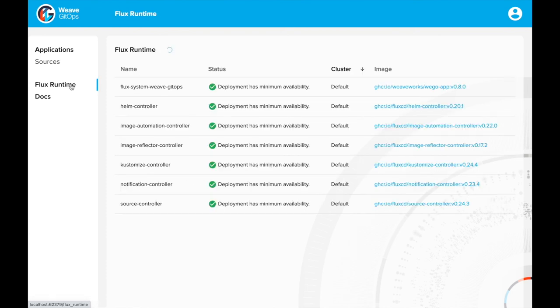The Flux runtime table shows all the installed workers for the Flux system and their status.